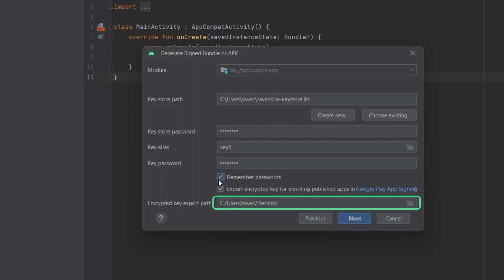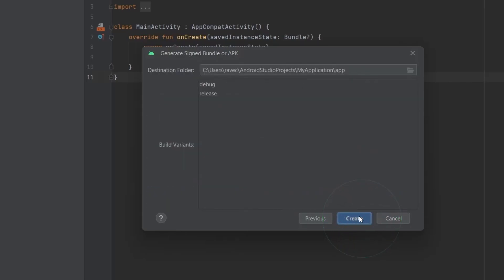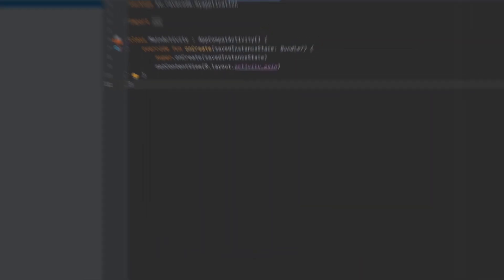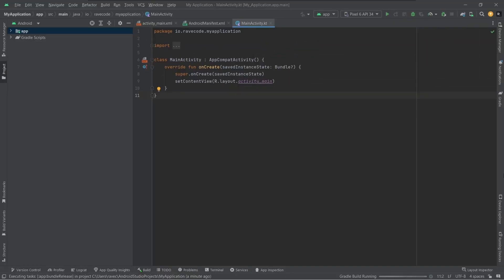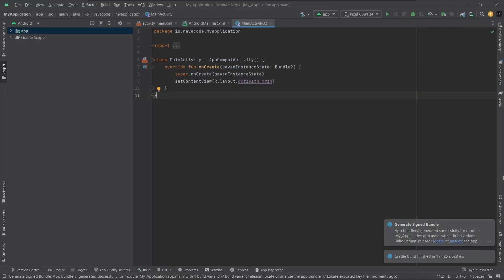Here select the path where the key will be exported. Now click next. Select release and then create. Android Studio will now generate the Android App Bundle file.